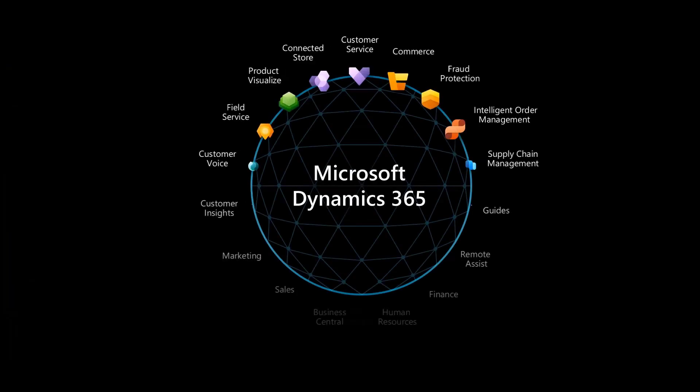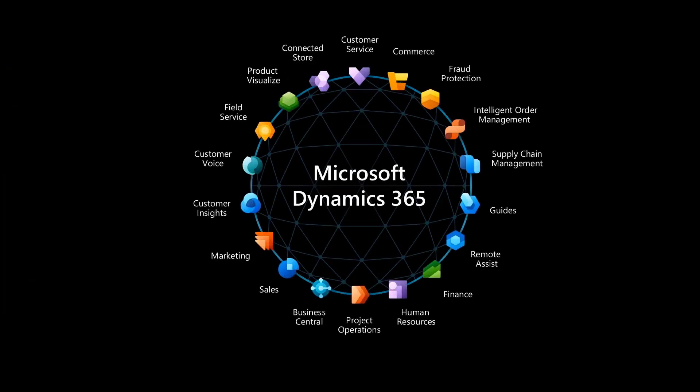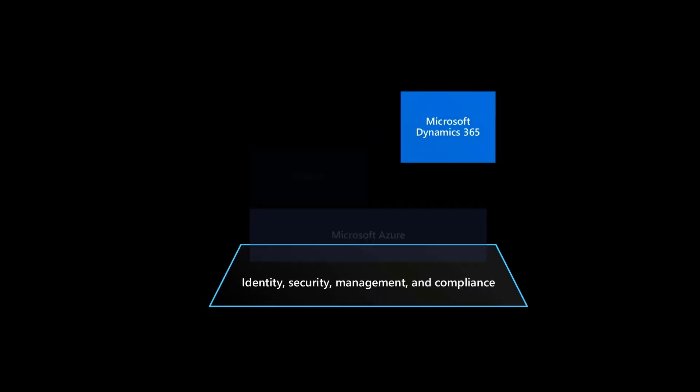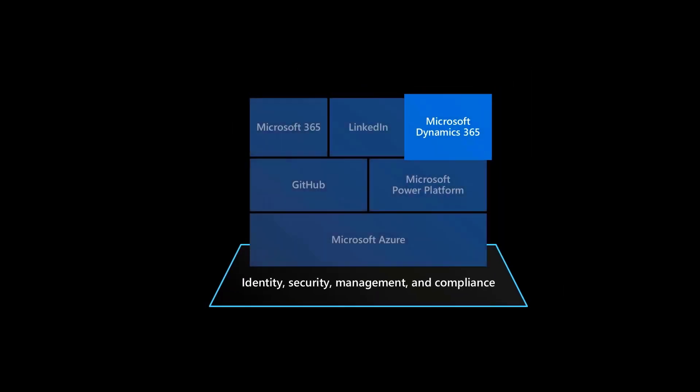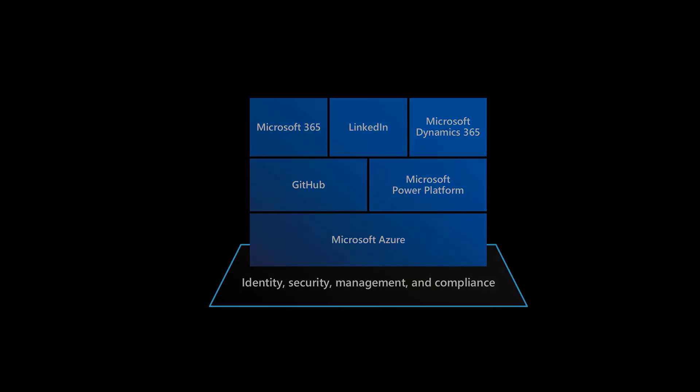Dynamics 365 Intelligent Order Management is a new application in the family of Dynamics 365 applications, built on the Microsoft Power Platform running on the Microsoft Azure cloud.